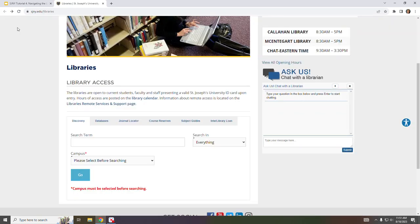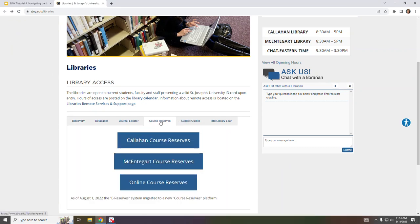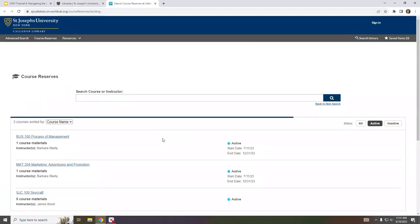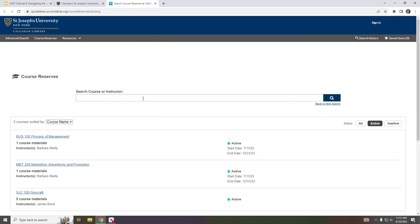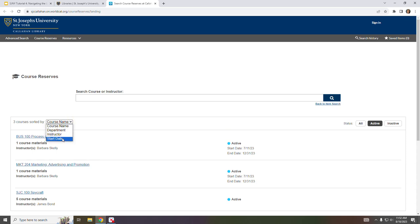If your instructor informed you that material was placed on reserve, you can find it using the Course Reserves tab. Click on the appropriate campus to access the list of classes that have course reserves. You can use the search box to enter the course or instructor, or you can sort by course name, department, instructor, or start date.